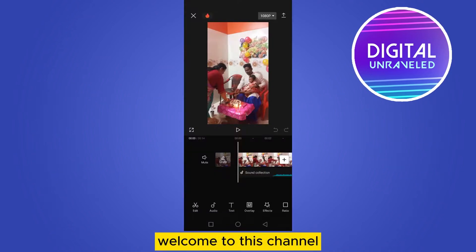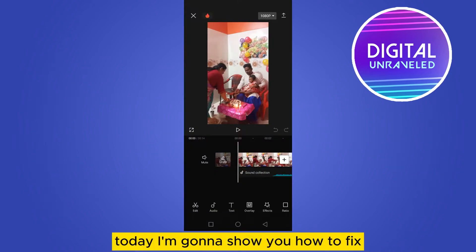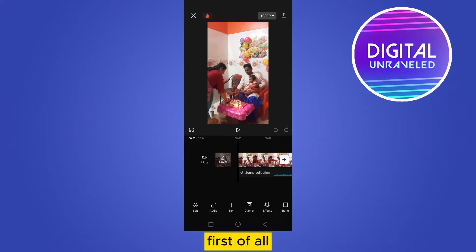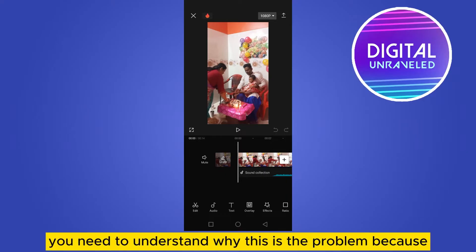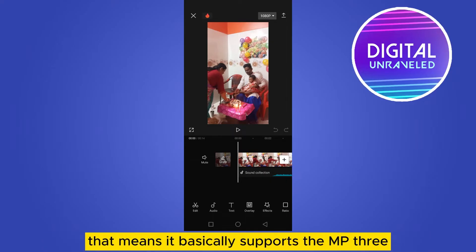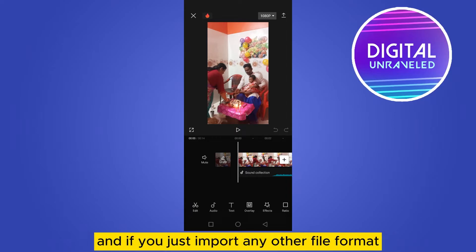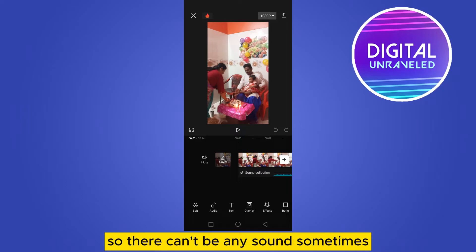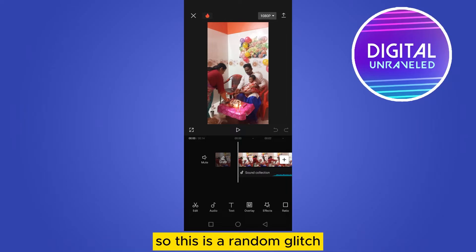Hello everybody, welcome to this channel. Today I'm going to show you how to fix no sound detected in CapCut. First of all, you need to understand why this is the problem. Sometimes there is no sound because of the bad format. CapCut basically prefers MP3, and if you import any other file format that may hamper your audio sound. There can be no sound sometimes, so this is a random glitch.